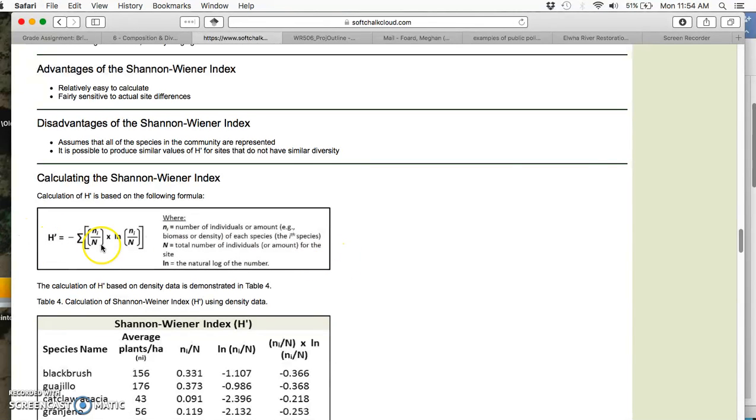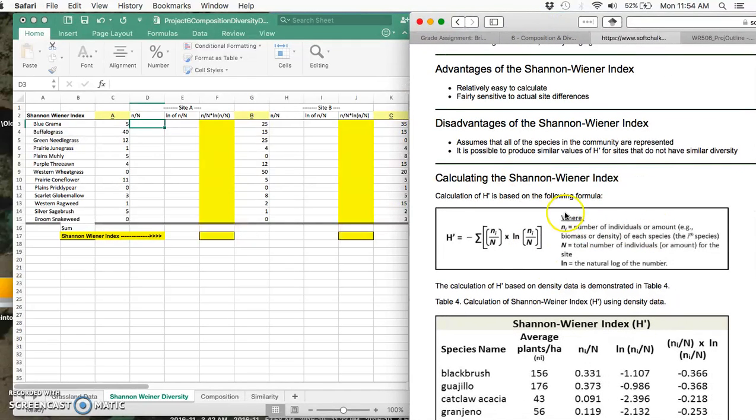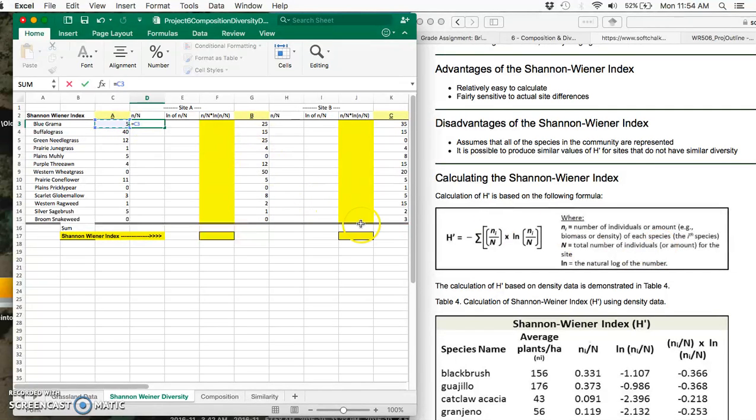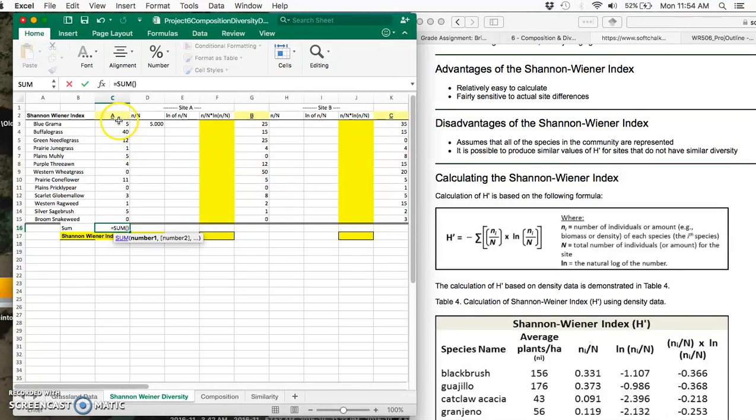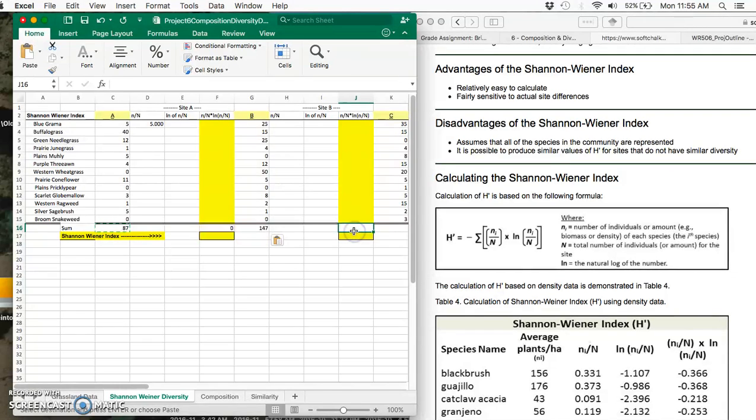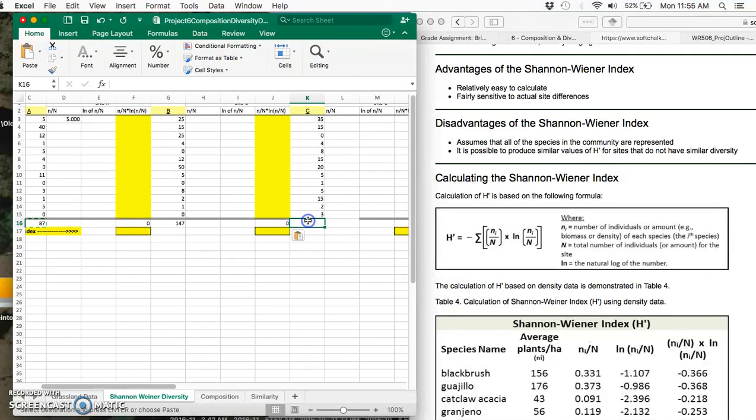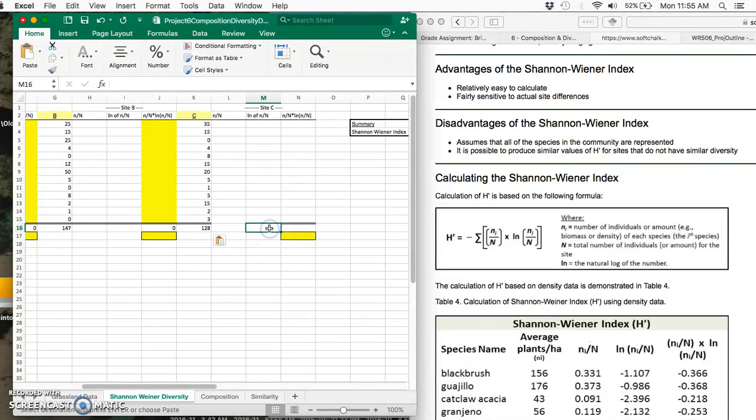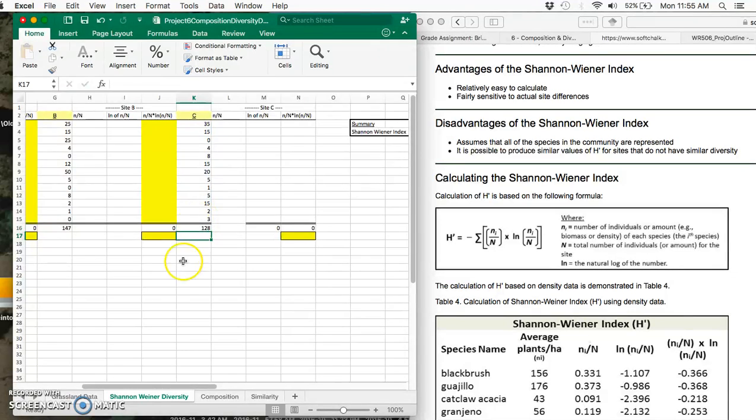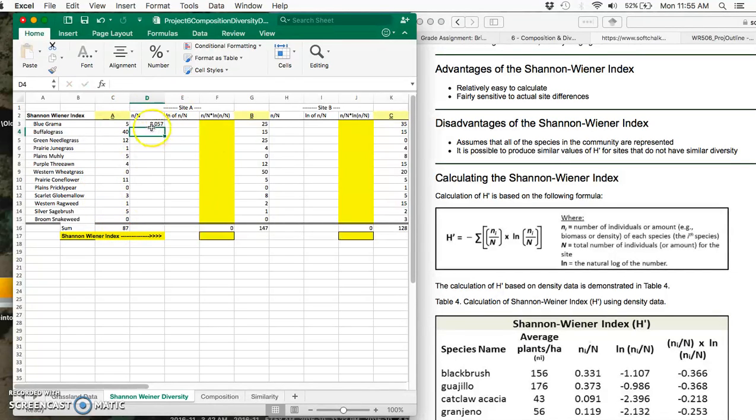Scroll down and find the calculation for the Shannon-Wiener index. It states that little n_i is the number of individuals or the amount present of each species. So that equals, there were five. And big N is the total number of individuals for the site. So what we need to do is get a sum here: equals sum all these guys. We can copy and paste that over in these next few places where we'll need sums.